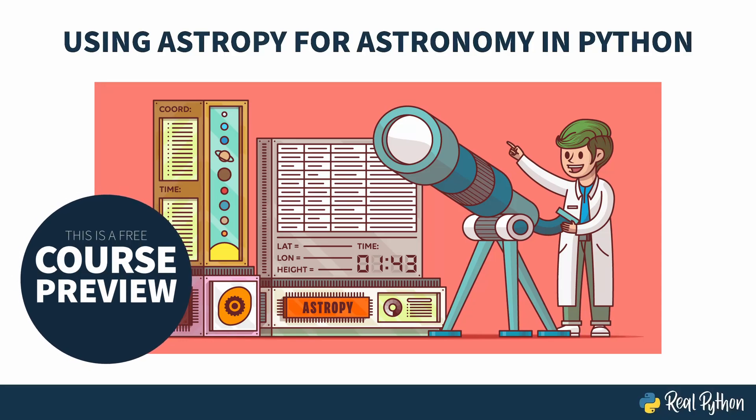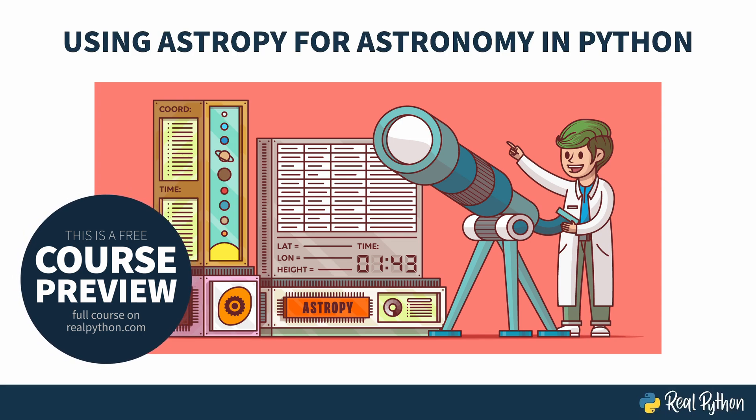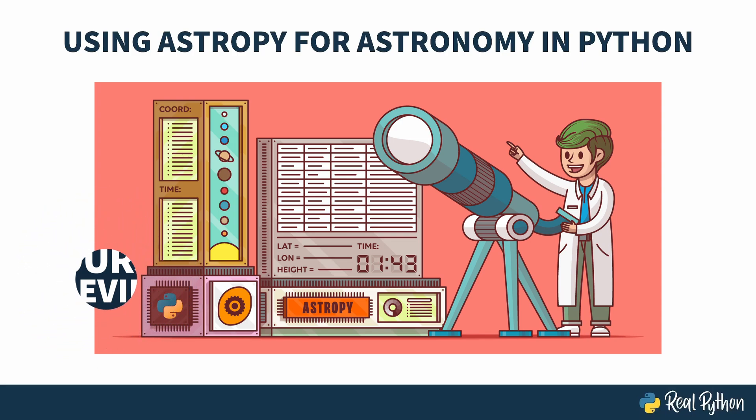Welcome to Using Astropy for Astronomy in Python. My name is Christopher, and I will be your guide. This course was built in conjunction with an astrophysics student named Giuliano, so although you'll only hear my voice, the material was a joint effort.